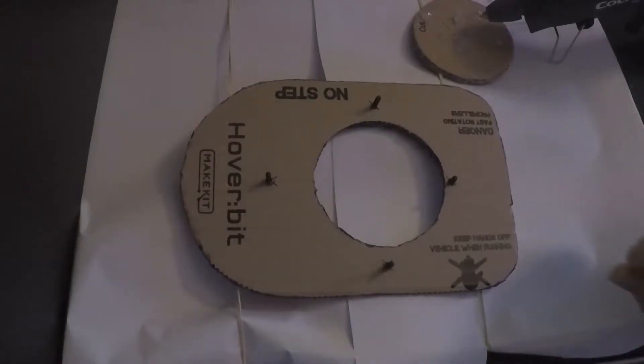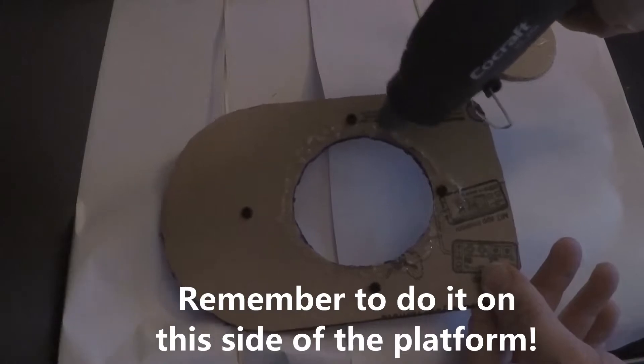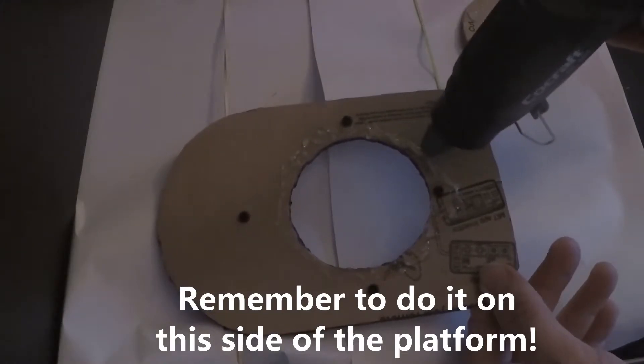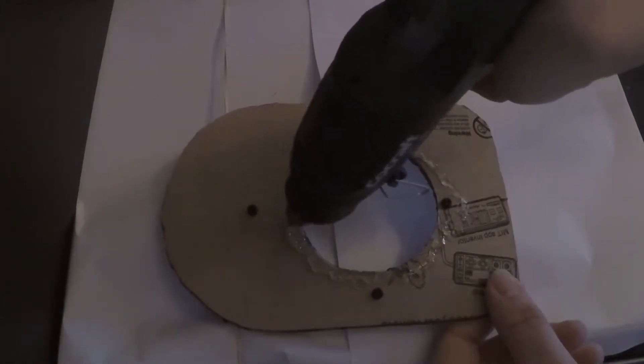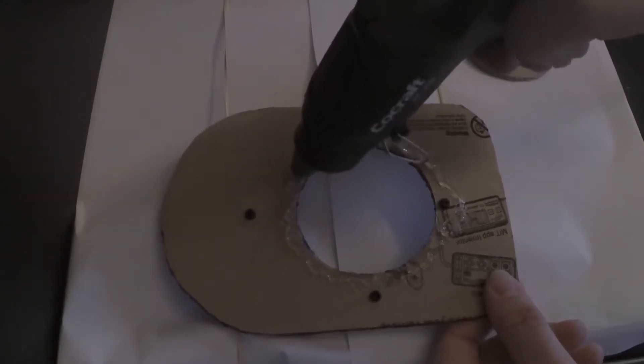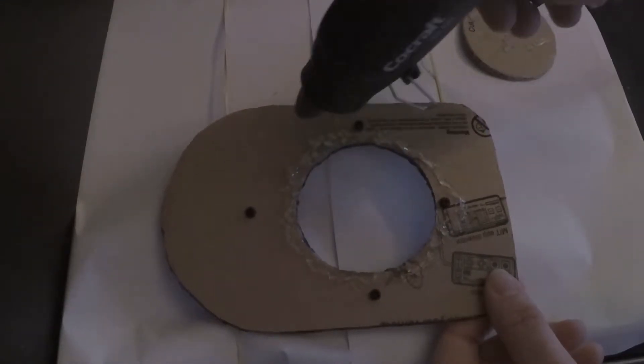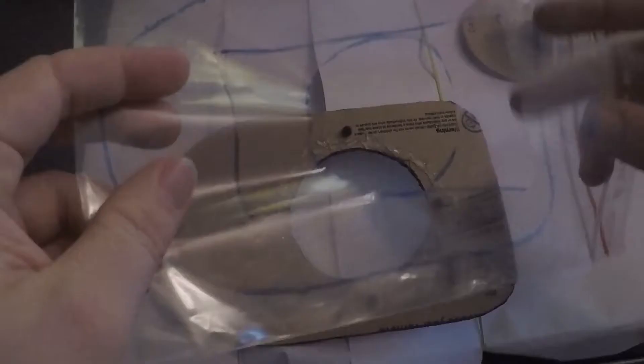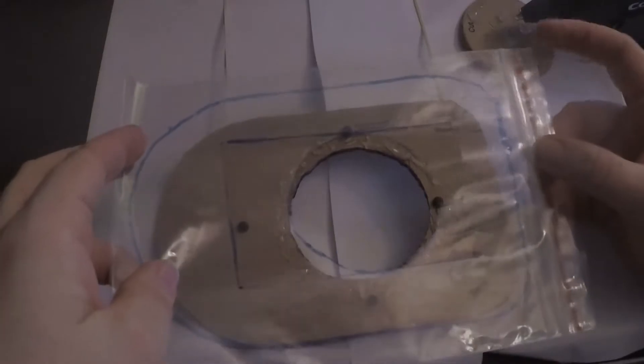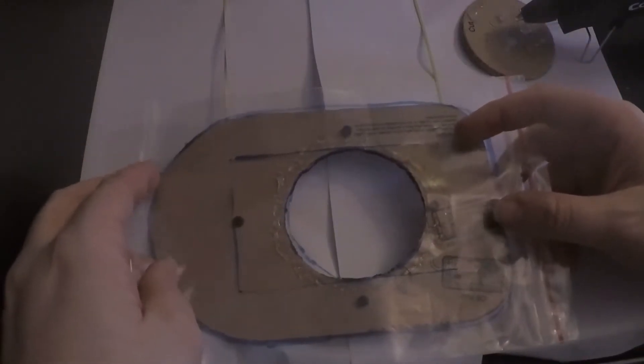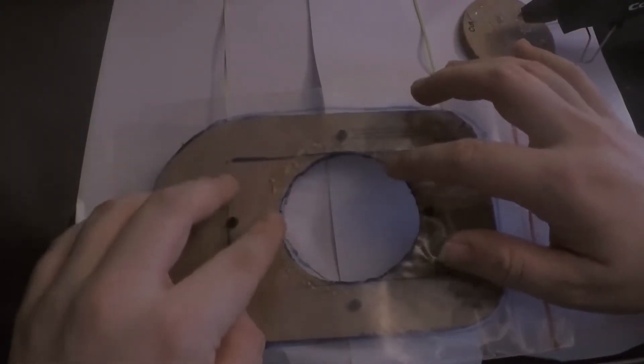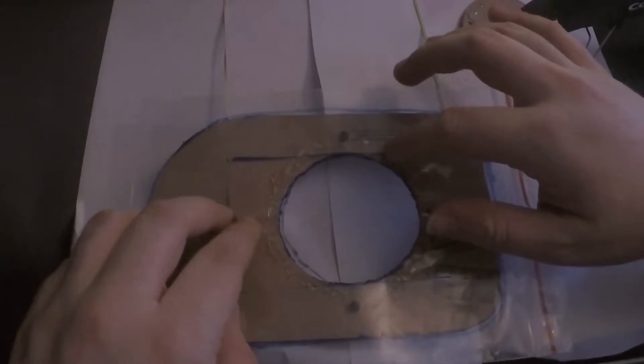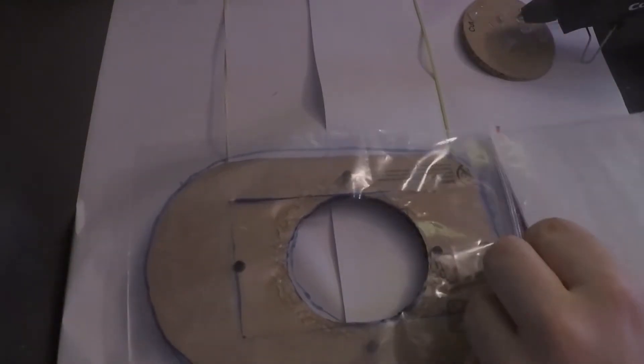And then you're gonna use a glue gun around the circle. Then place the bag with the circle down towards the circle. Make sure that the lines you draw with the marker aligns with the base of the Hoverbit.